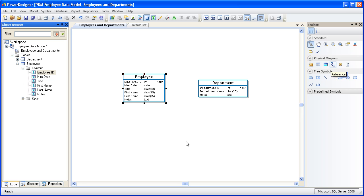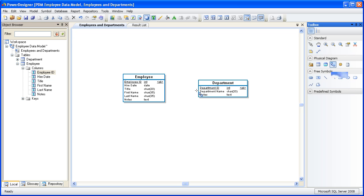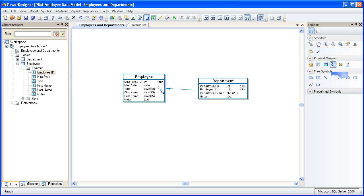That will migrate your primary key to become a foreign key in the child table. If you look very closely at the table in the graphic, you'll see that employee ID has migrated to the department table. You'll also see that a PK and FK symbol denotes the relationship.